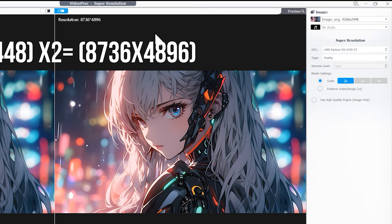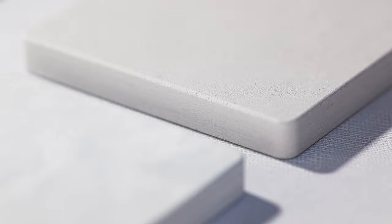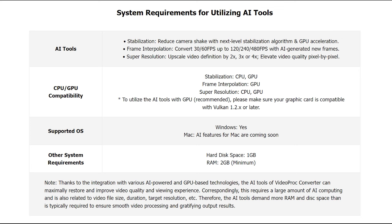VideoProc Converter AI has been optimized with enhanced compatibility and will configure its performance according to your hardware. For detailed information, you can check the tech specifications in the description.